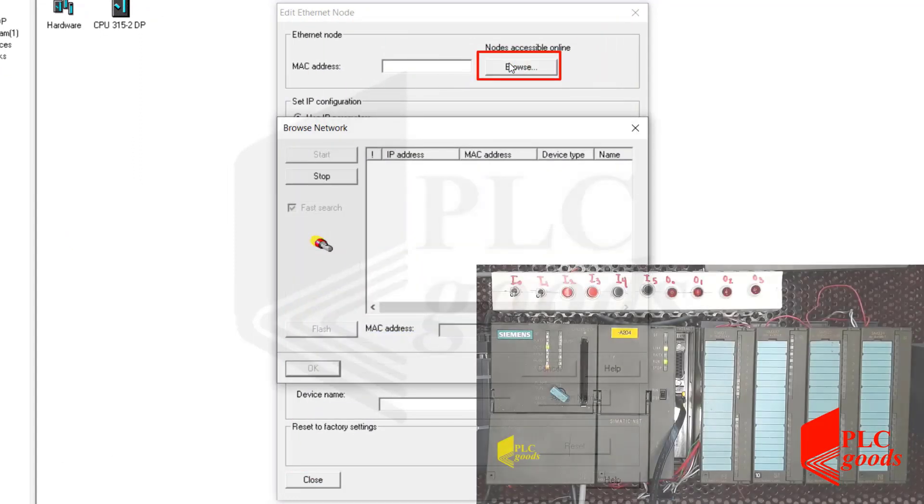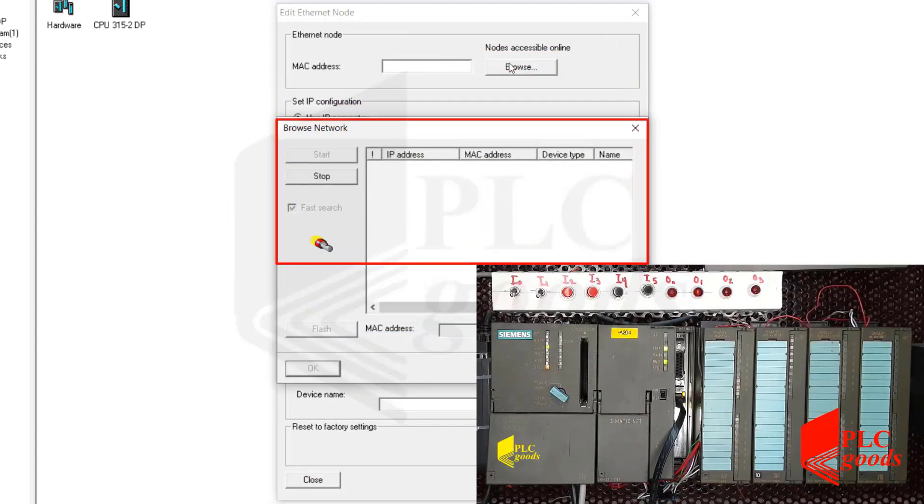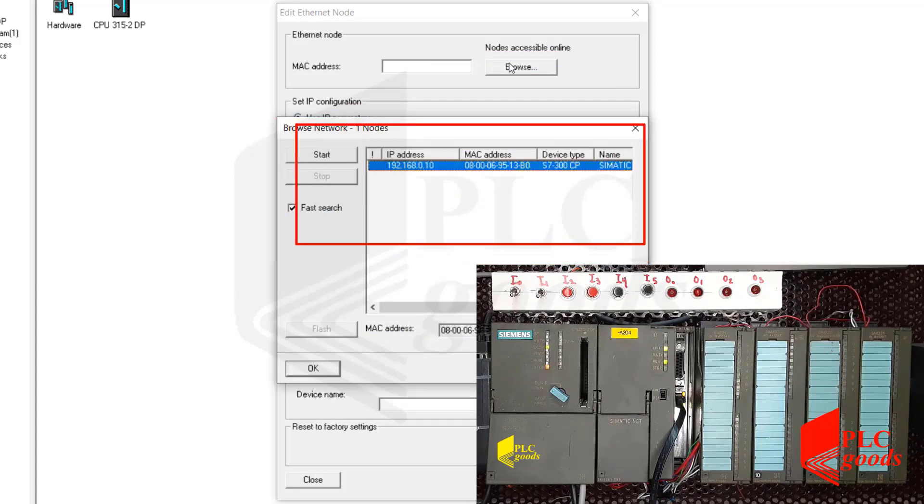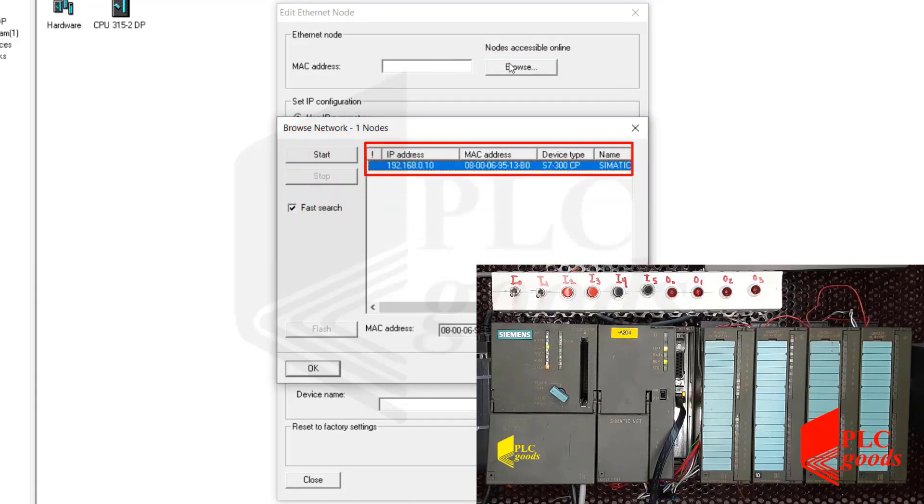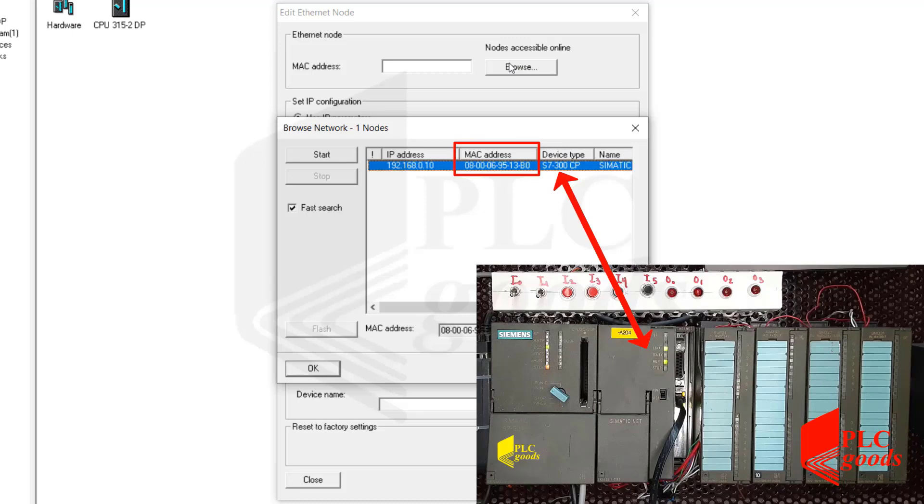Now let's open the PLC menu and click on the edit Ethernet node option. In this window, by clicking on the browse item, you can view the devices which are connected to my computer. As you can see, it's my network card which is installed between my CPU and signal modules.